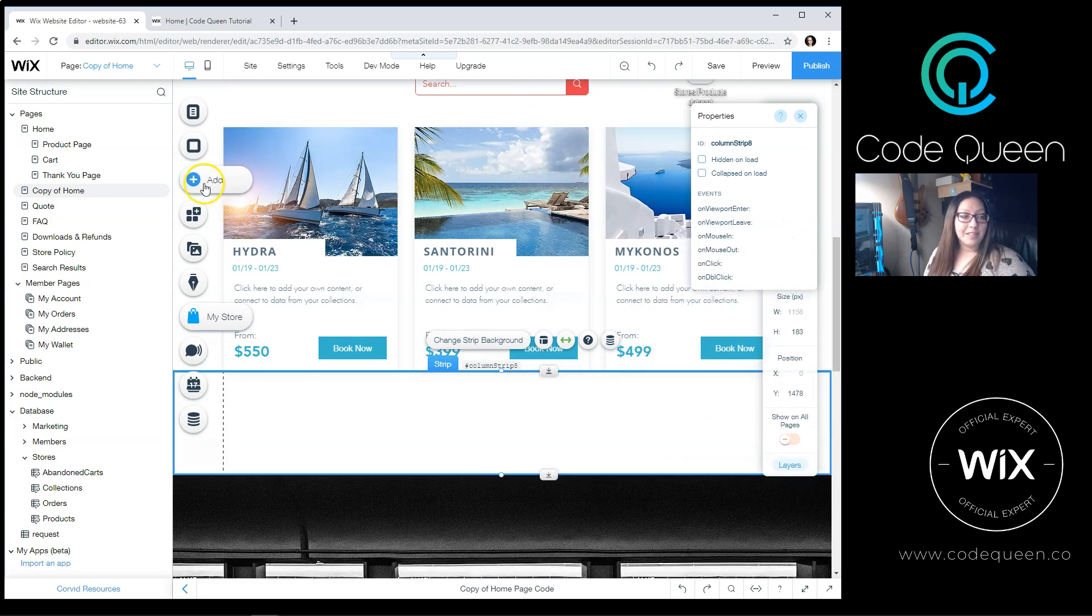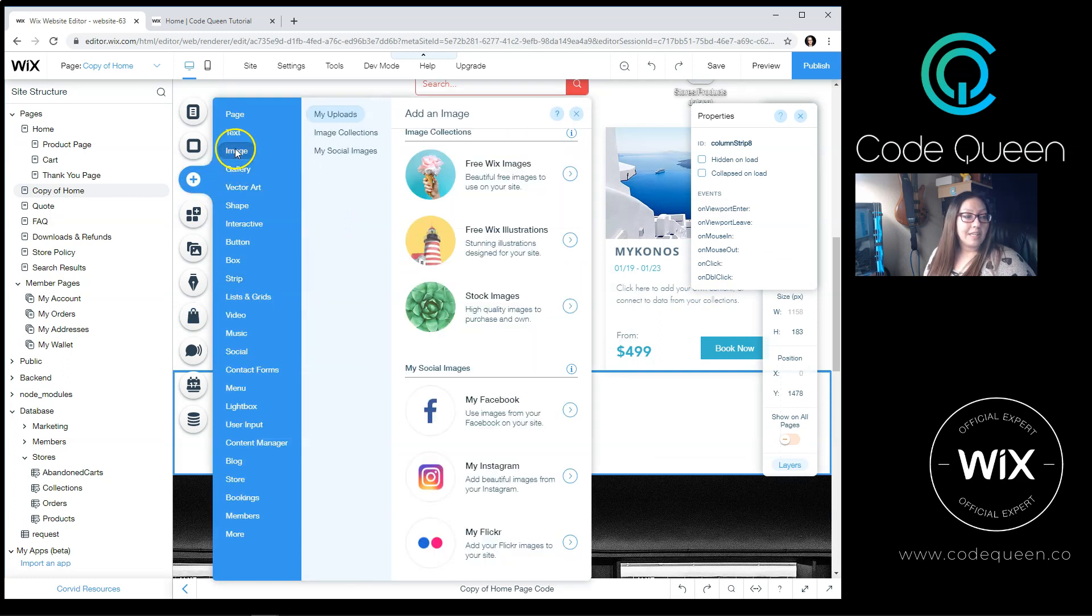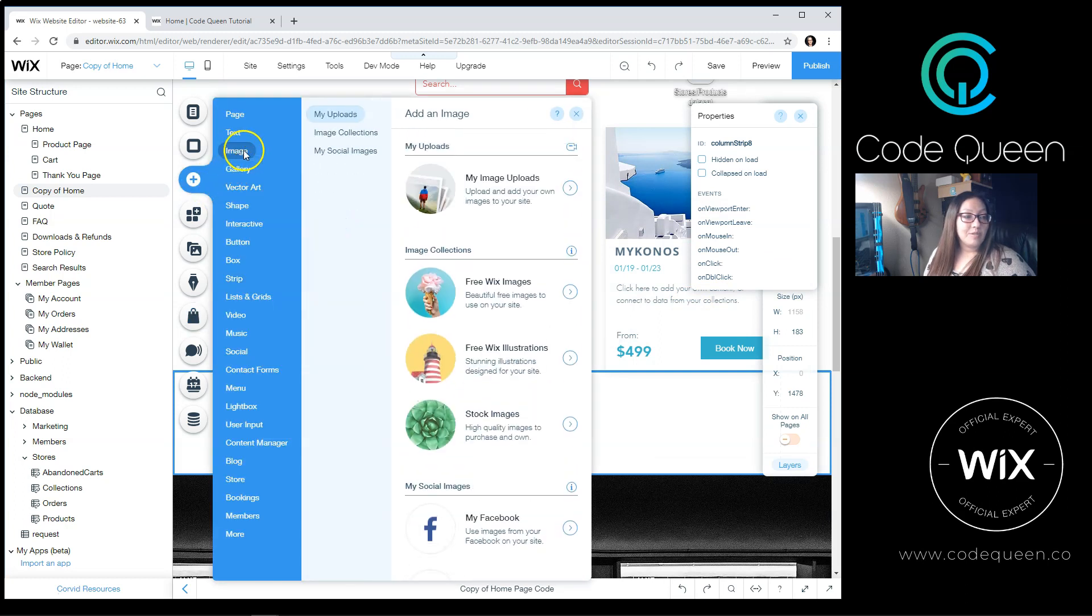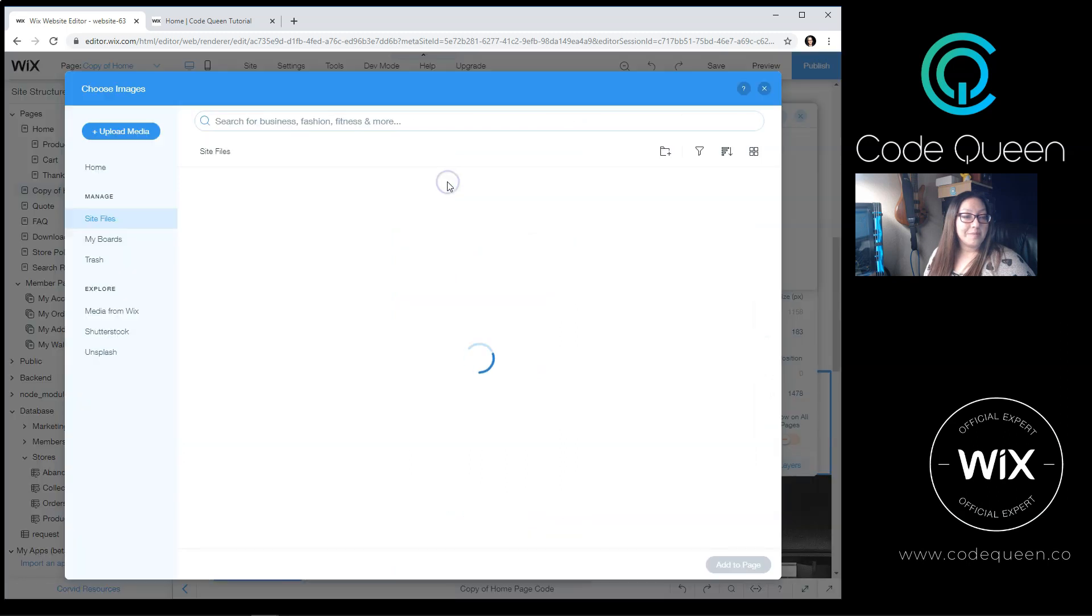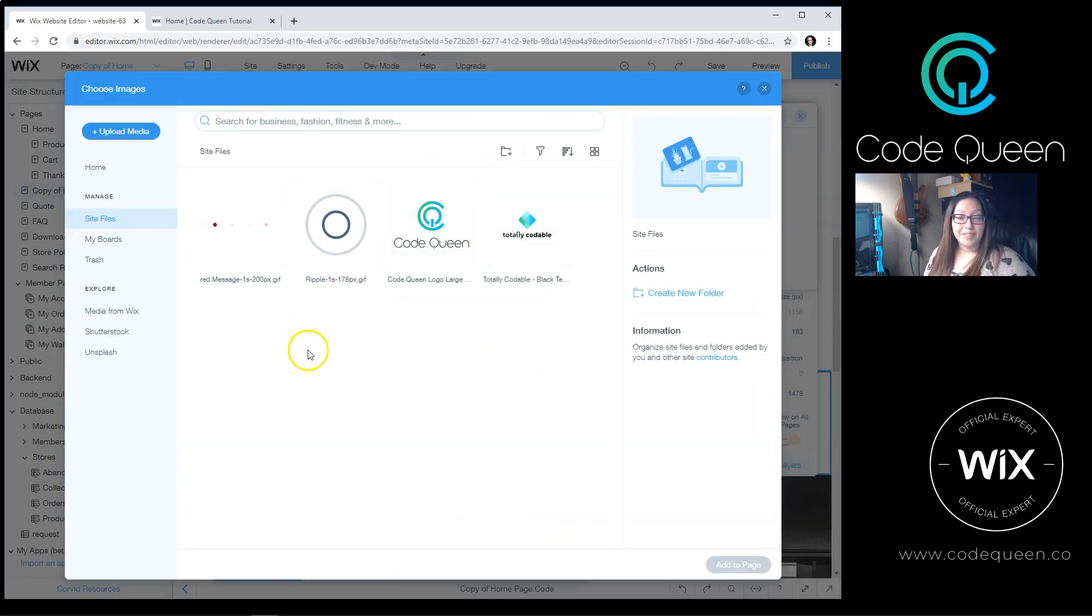From here, I'm going to go into my media, image, my uploads, and I can select a GIF.